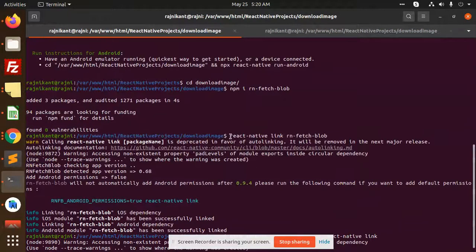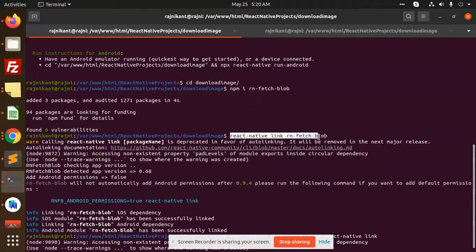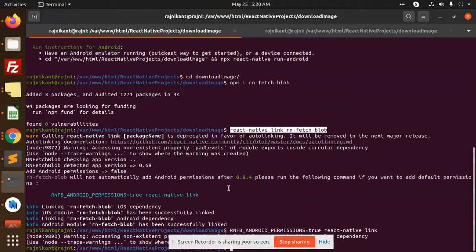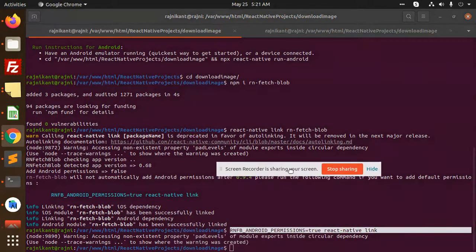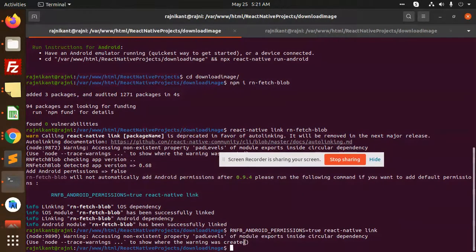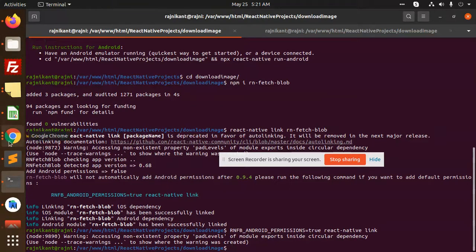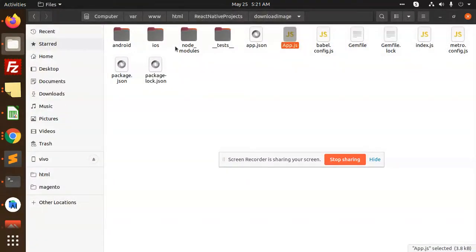After this, I have run this command: react-native link. After linking, I have run this command for permissions: react-native link.